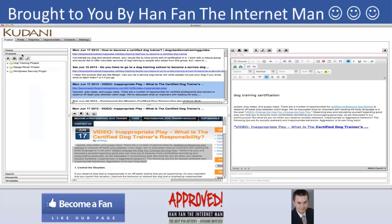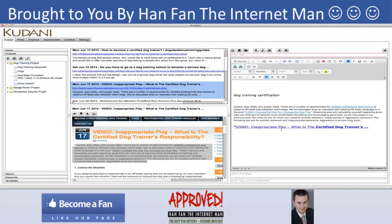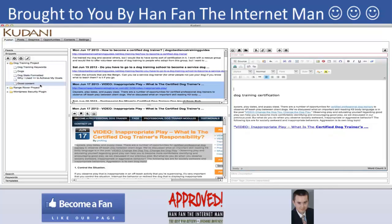The Snippets section is really powerful — it's where you can save bits of content you find on the web, keywords, and everything, and organize it all around a project. Everything you need to post your blog is stored in one place.